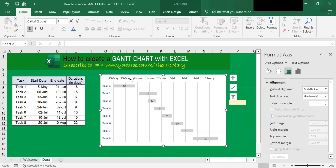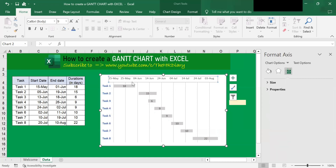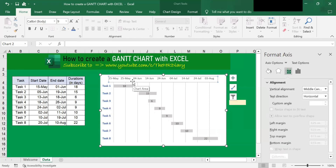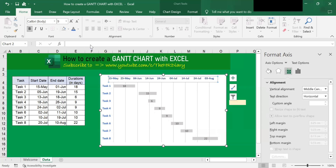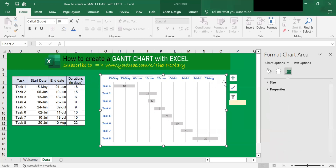So you can also format the horizontal axis here — click on it, go to Home, then I want to bold it and change the color to blue as well. To change the chart background, click on the chart.